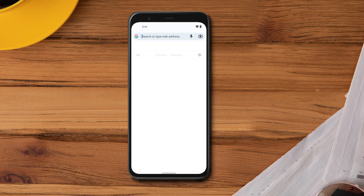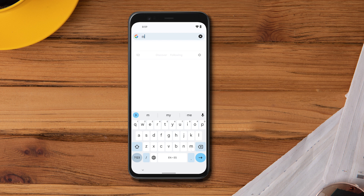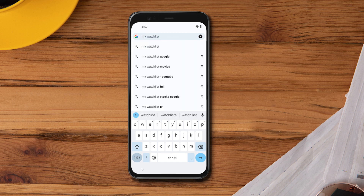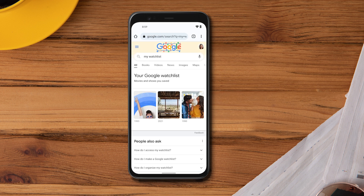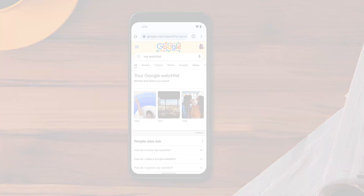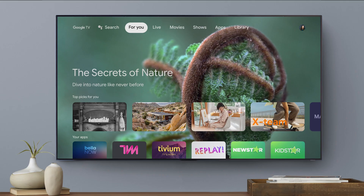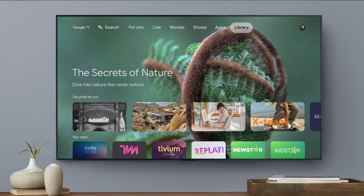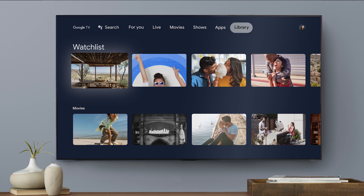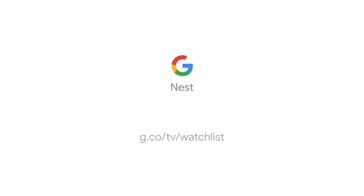To see the titles you've saved, search for "my watchlist" on Google. To see all the titles you've saved to your watchlist on Google TV, just scroll to the Library tab. To learn more, visit the Google Help Center.